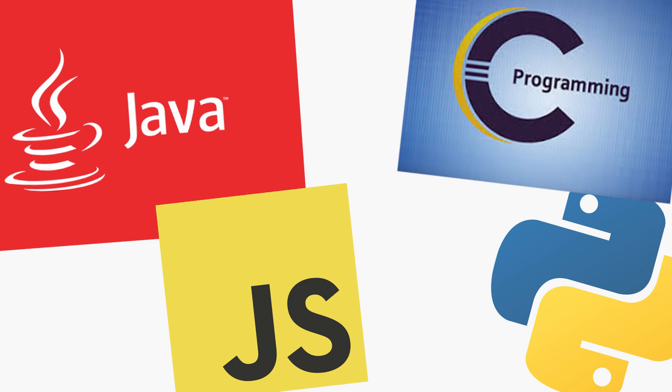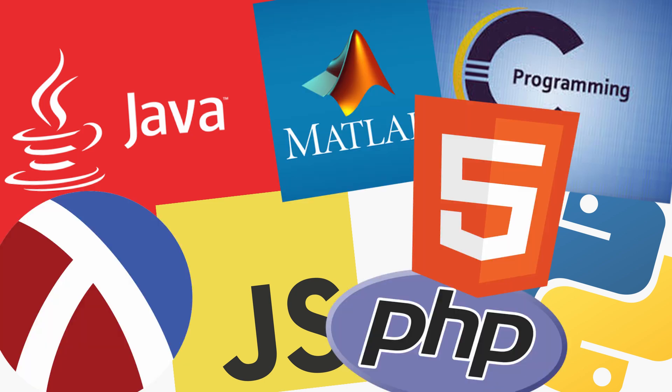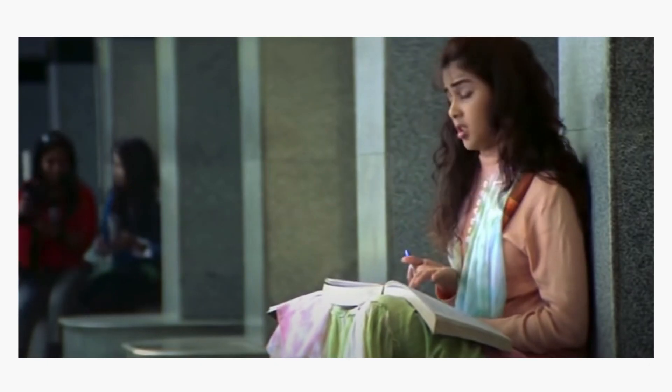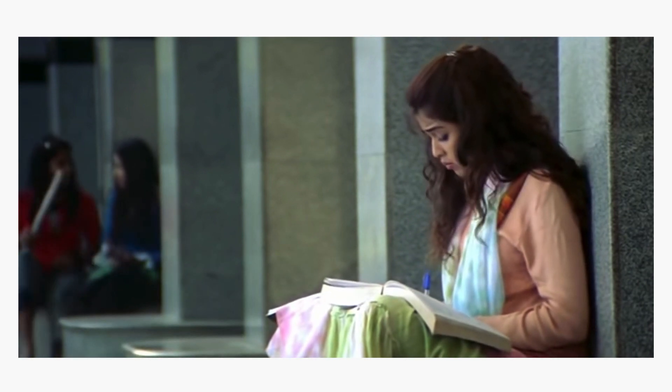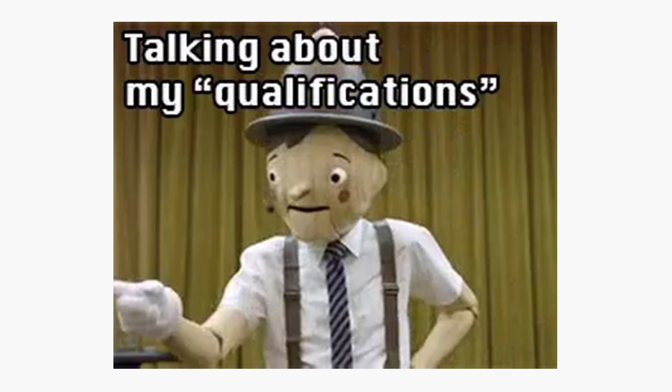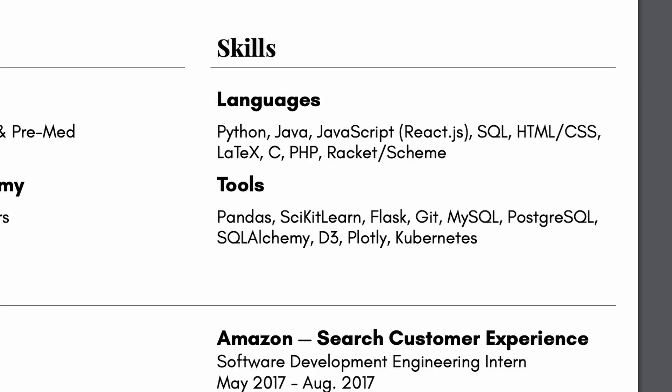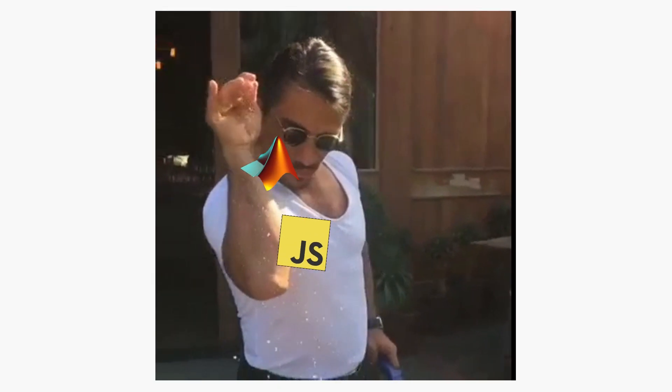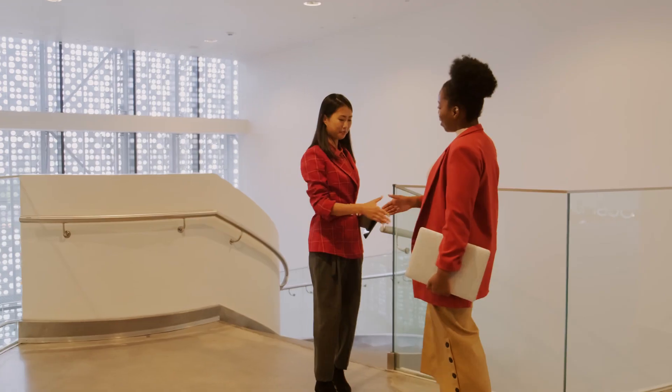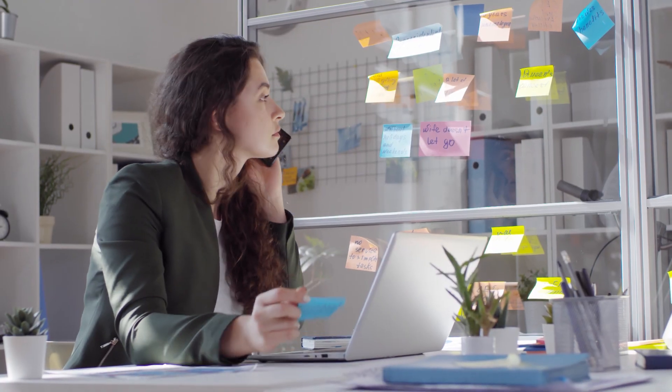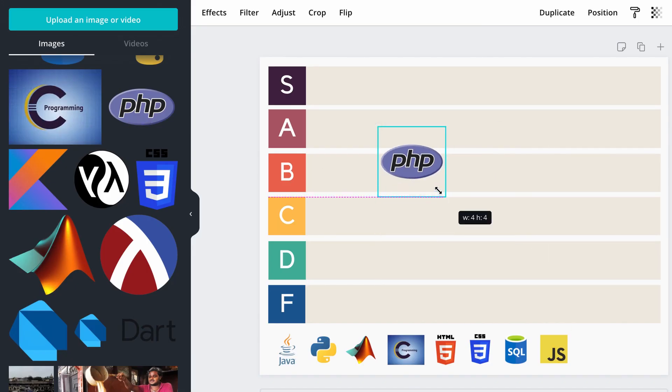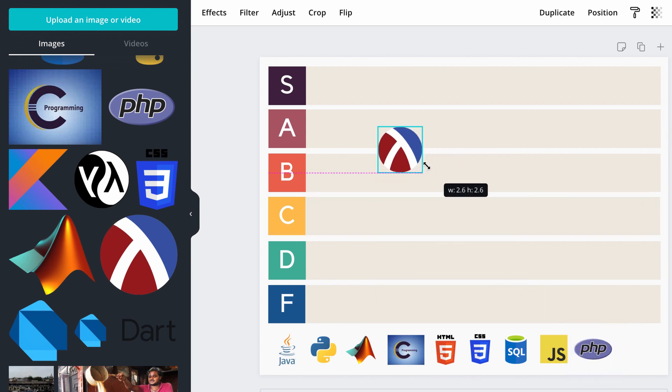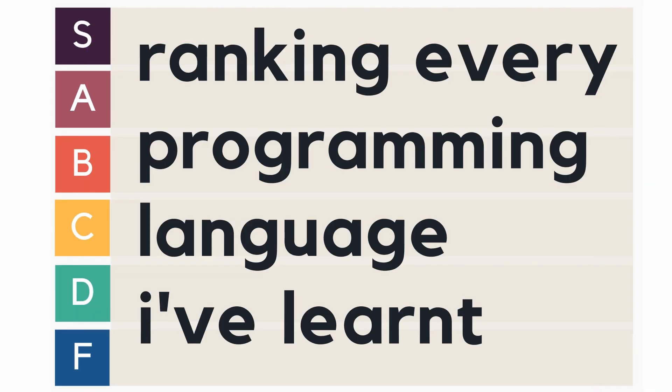Since I started coding nearly 10 years ago, I've been exposed to countless programming languages. In school, learning all these languages seemed like a means for our CS department to inflict pain on us. But besides resume boosting, which I know I'm guilty of, learning a wide array of languages is super helpful for either your job hunt, technical decision-making, or building a product. So in today's video, I wanted to break down every single programming language I've learned and rank them.